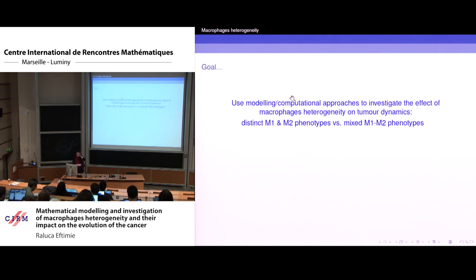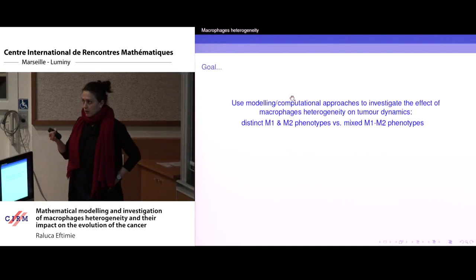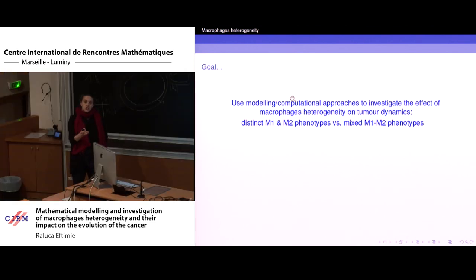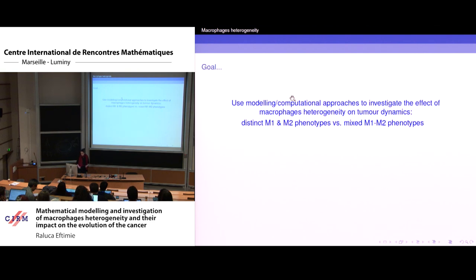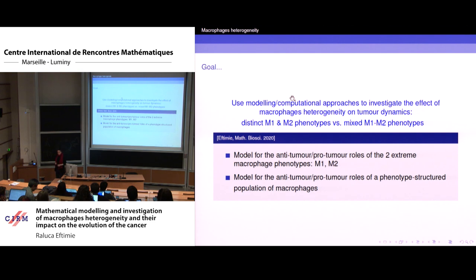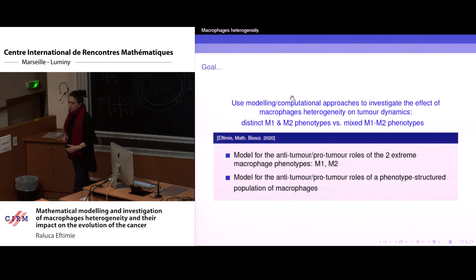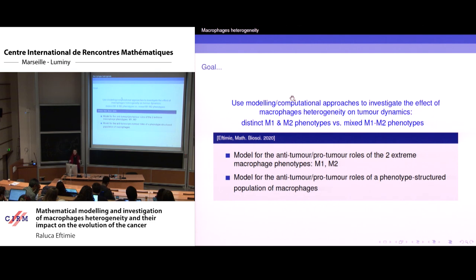So we're going to use mathematical models to investigate the effect of macrophage heterogeneity on tumor dynamics. I'm interested in what happens when I assume the tumor is infiltrated by distinct M1 and M2 phenotypes, versus when I assume it's infiltrated by mixed phenotypes. I'll start with a very simple ODE model for the anti-tumor and pro-tumor roles of the two extreme macrophage phenotypes, then take one step further and assume a phenotype-structured population of macrophages — a PDE — and compare the results.